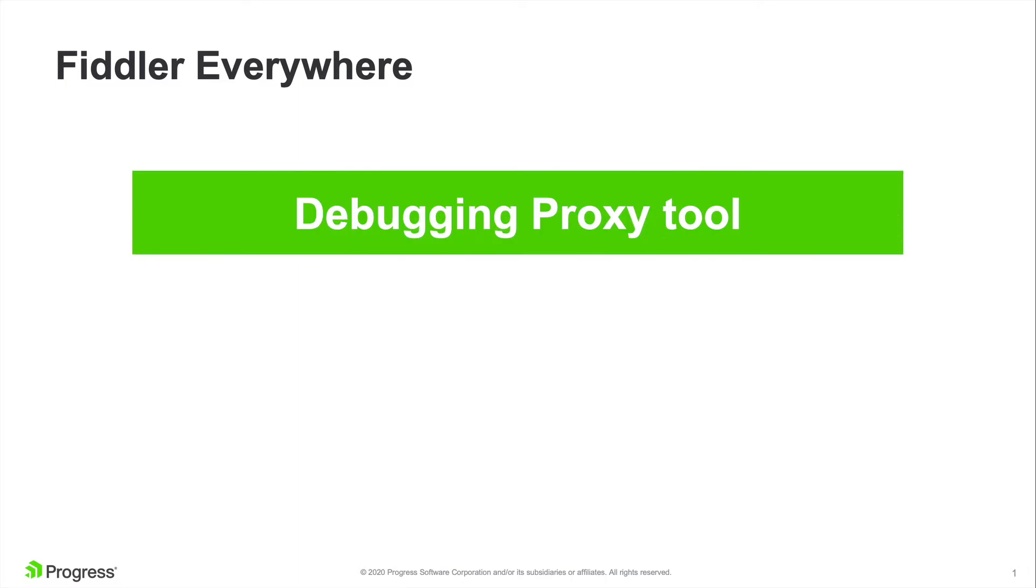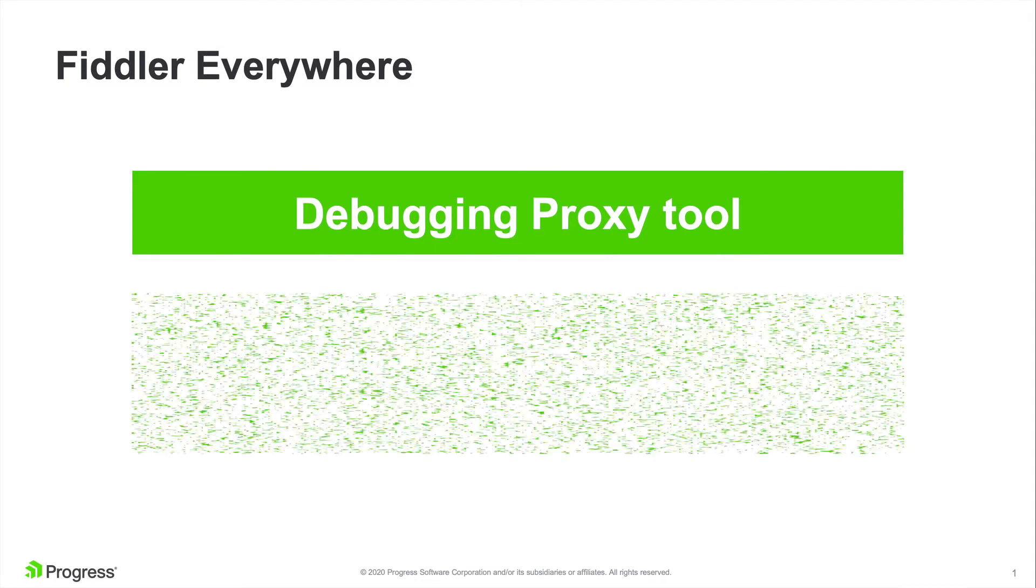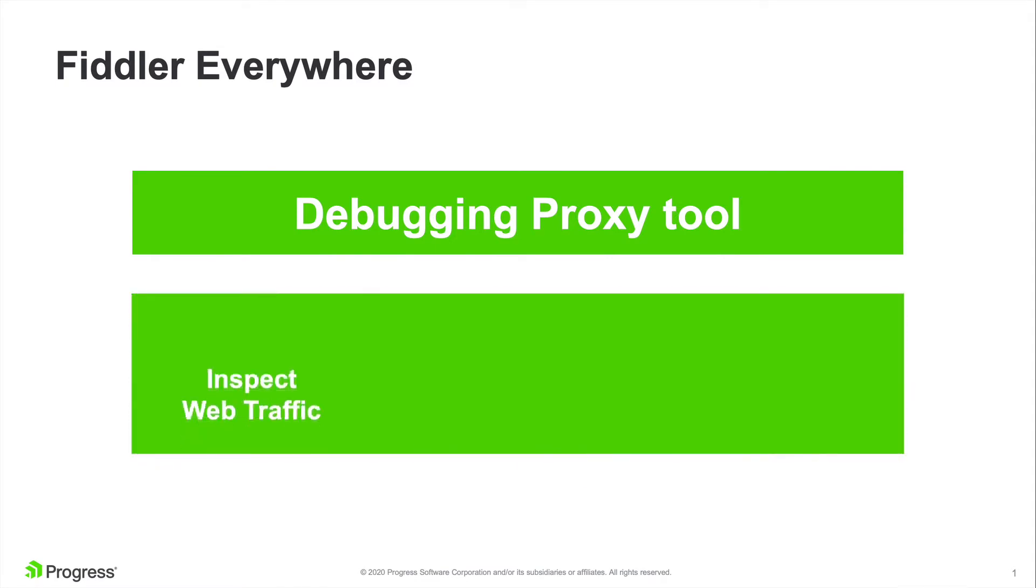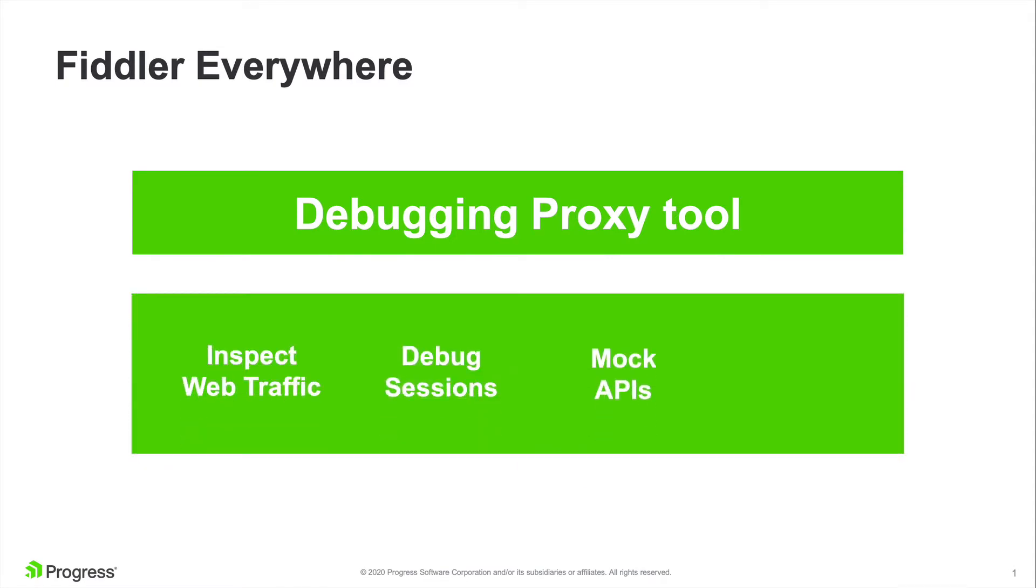Fiddler Everywhere is used to inspect, debug, mock, and even share network requests and responses on any device which supports a proxy. So every request you make when you open a web page in any browser, be it on your desktop or mobile, Fiddler Everywhere can capture it, inspect it, and even modify it for you.